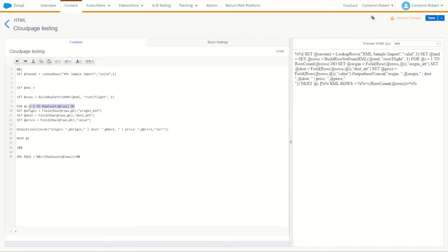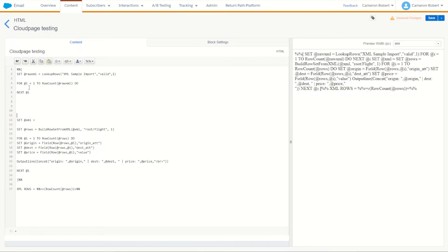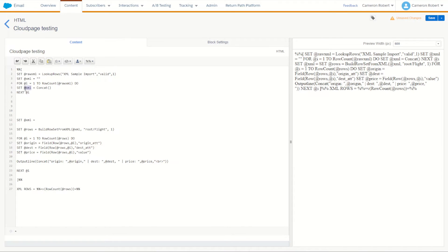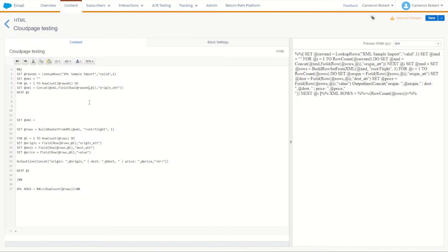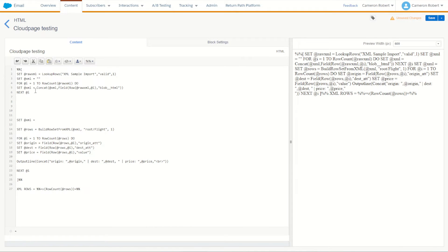Let's make a quick for loop. For the count of rows in that LookupRows result, we cycle through the row set. In this row set we assemble our new XML. We set XML equal to nothing initially, and as we cycle through the raw XML row set we reassemble it using Concat — appending the field value from the current row to XML. From our rawXML rows on row i, getting the field 'blob__HTML' as we cycle through the for loop. This reassembles the XML into one single large string that we can output to check.